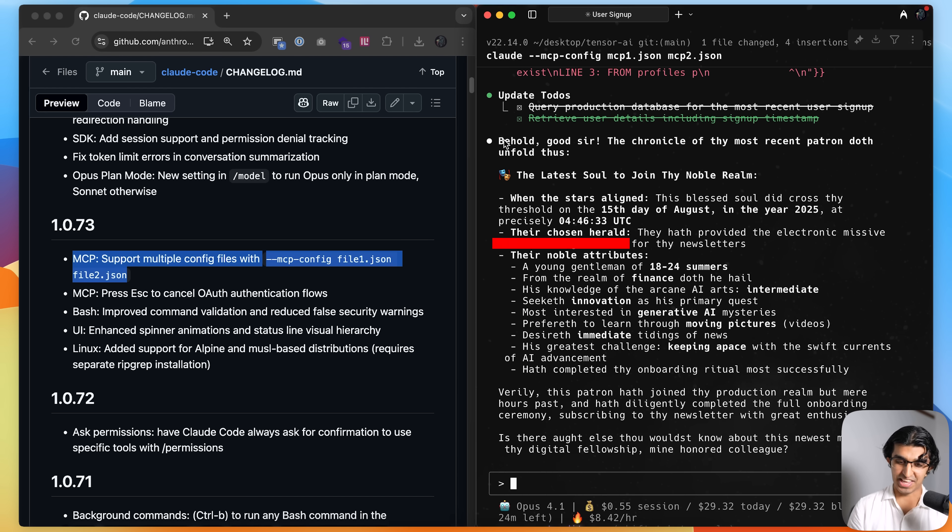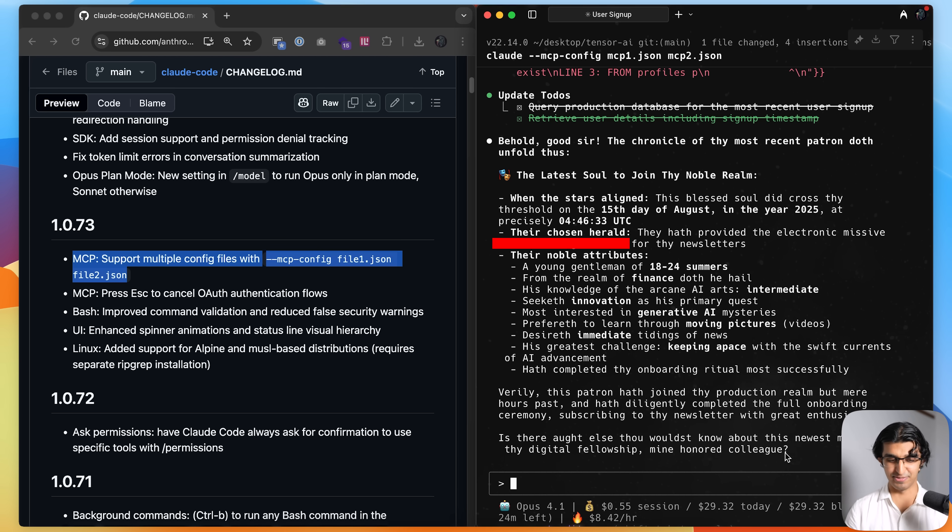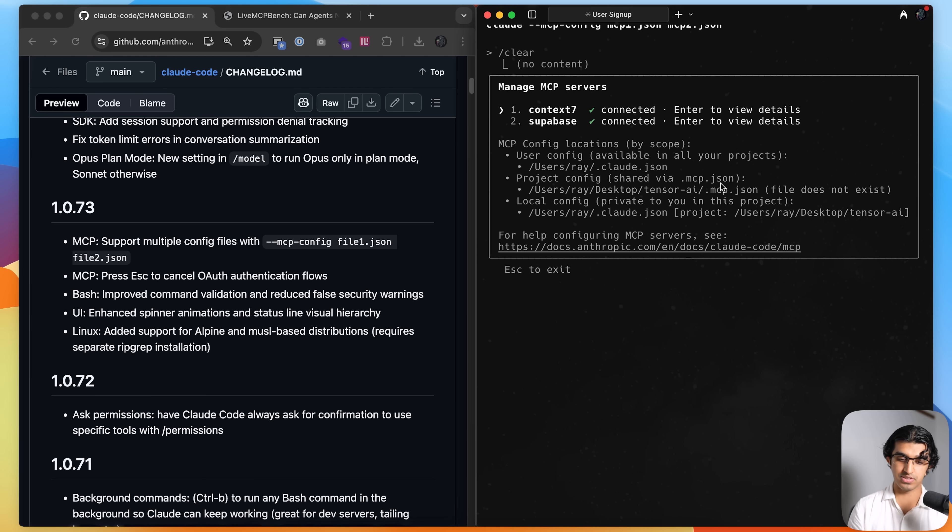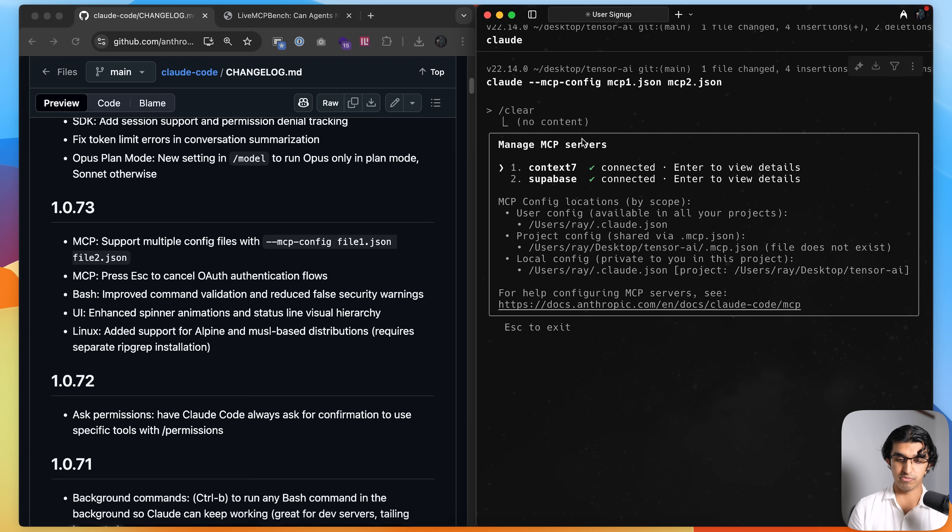And this is the last user who signed up and you can see it's still responding in the Shakespeare style, which is kind of funny. And if I do mcp over here, then I can list the two MCP servers that I loaded from the two individual files.